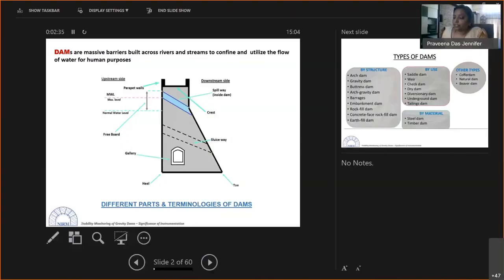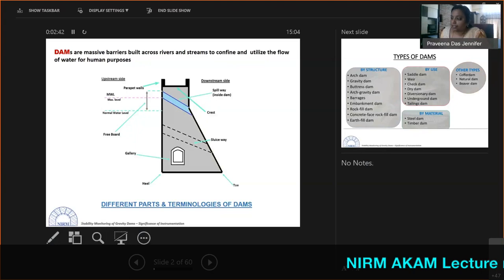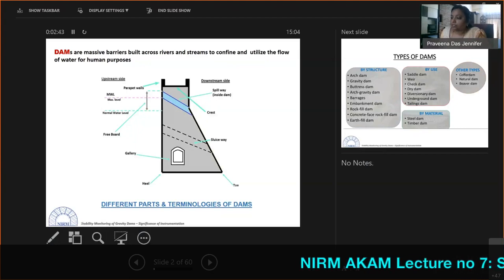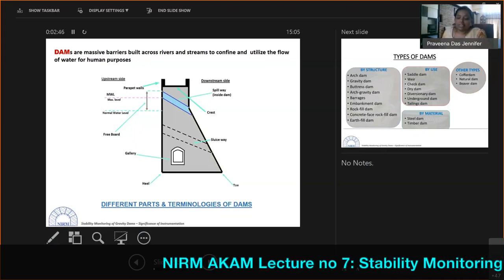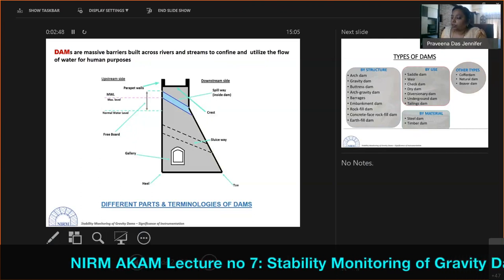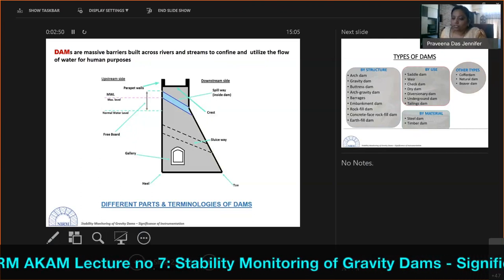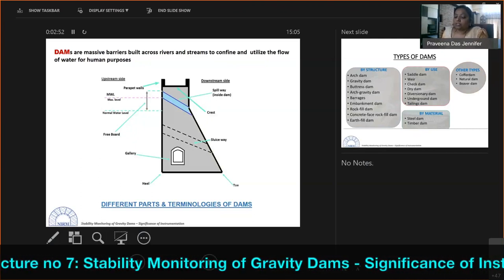The instrumentation inside the dam body — the extreme upstream part where the dam meets the floor bed of the water body — is called the heel portion of the dam. The bottommost part on the downstream side is called the toe of the dam. These are the basic terms for any dam structure.